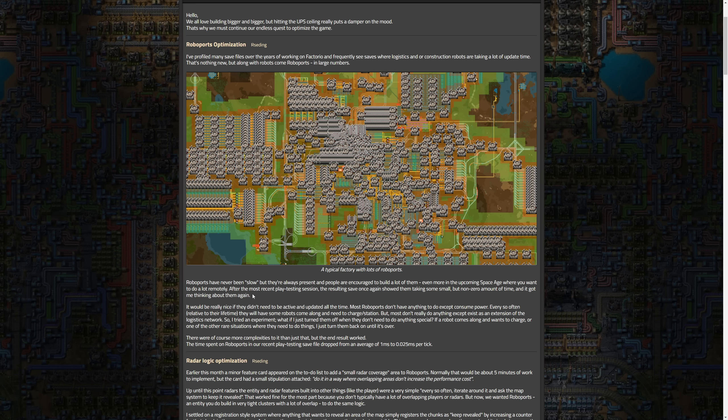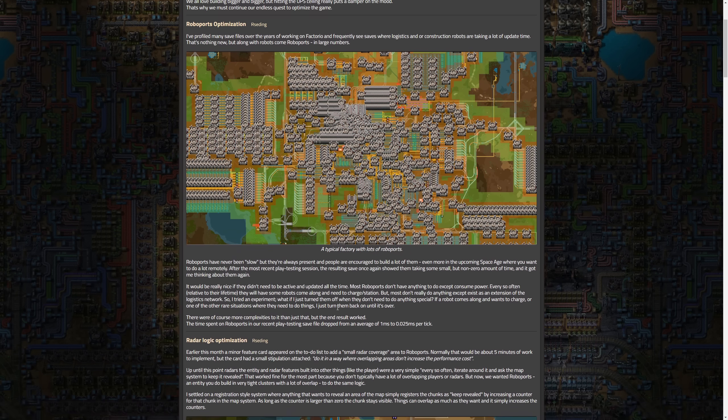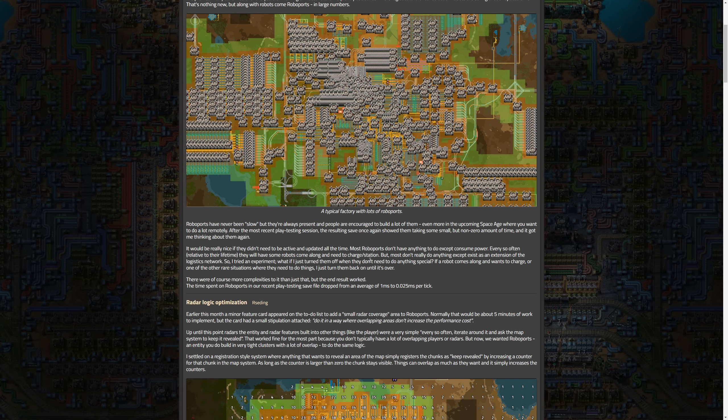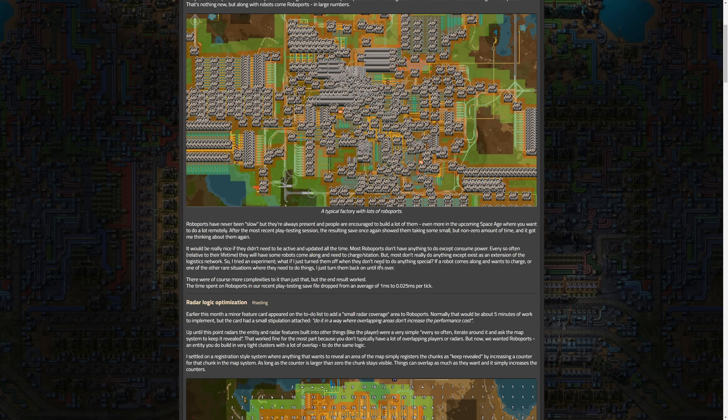After the most recent playtesting session, the resulting save once again showed them taking some small but non-zero amount of time and it got me thinking about them again. It would be really nice if they didn't need to be active and updated all the time. Most roboports don't have anything to do except consume power every so often. Relative to lifetime, they will have some robots come along and need to charge there. Most don't really do anything except exist as an extension of the logistics network.